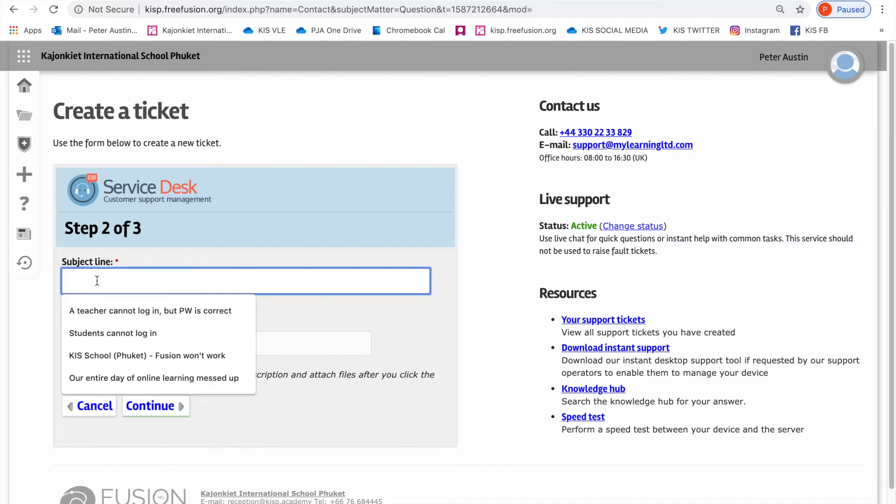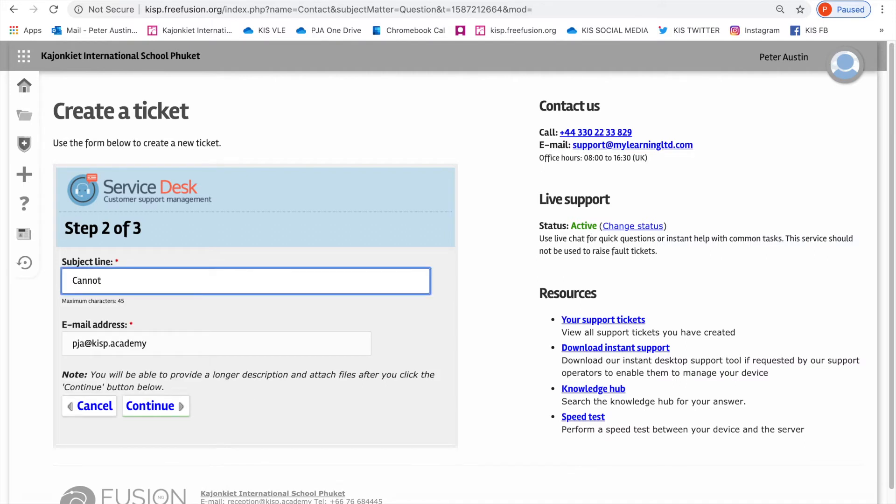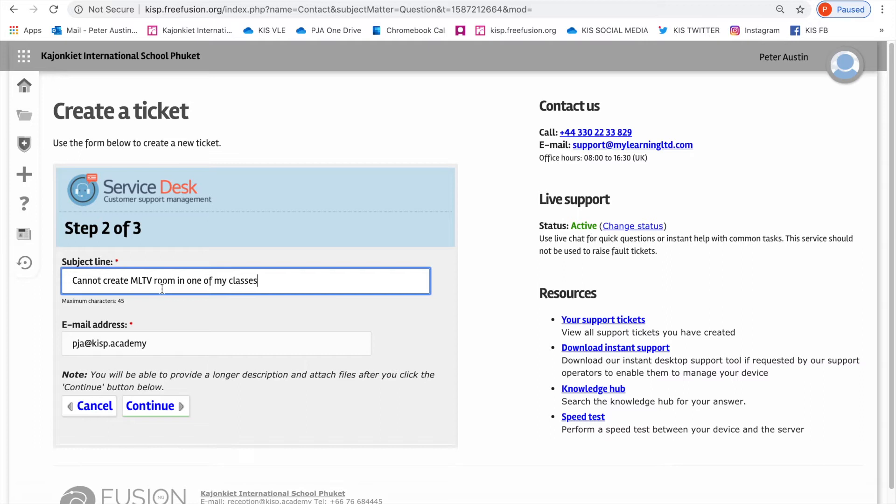Subject line: write in what the problem is. Cannot create MLTV room in one of my classes - that's the problem. If your email address doesn't come up in here, make sure you write it in. It should come up because it's part of your profile on the system.